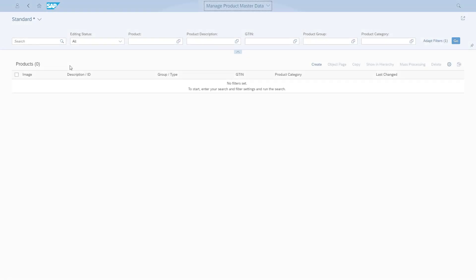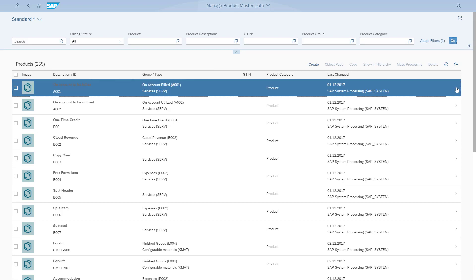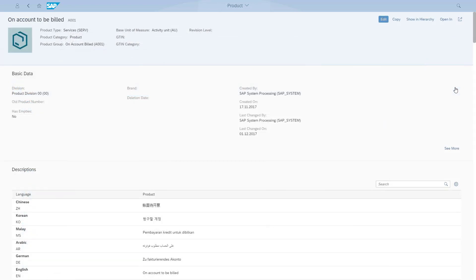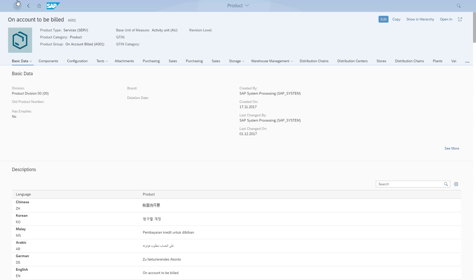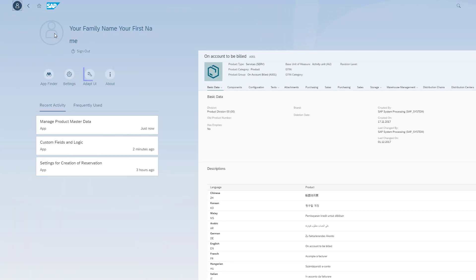To use UI Adaptation at Runtime, I open the app I want to extend and navigate to the screen. In my case, I open the Manage Product Master Data app and navigate to the Details page. From there, I open the Me area and click Adapt UI to activate UI Adaptation at Runtime.